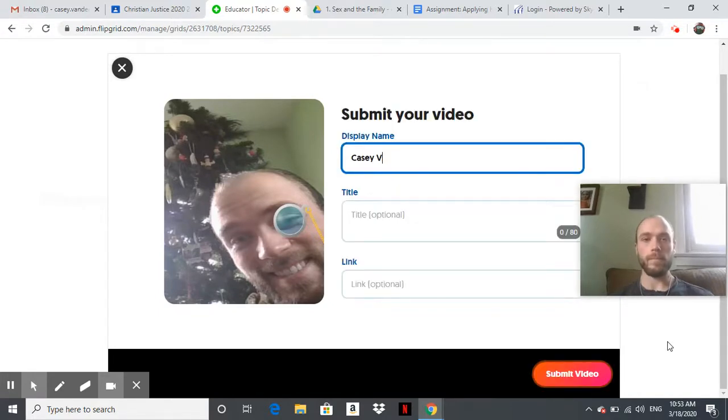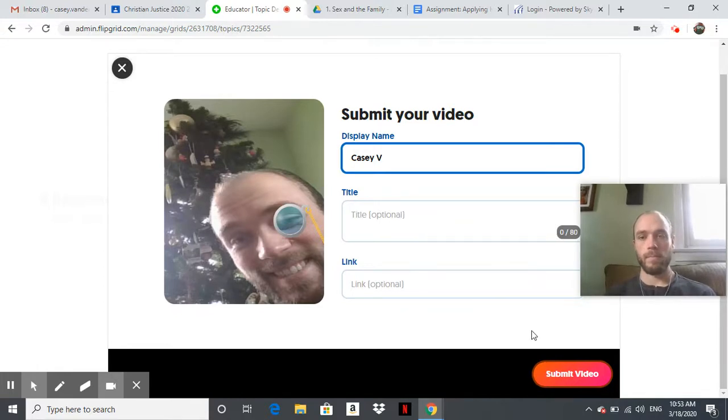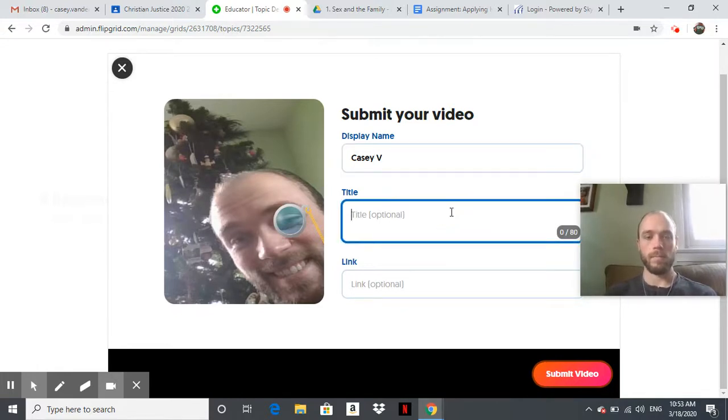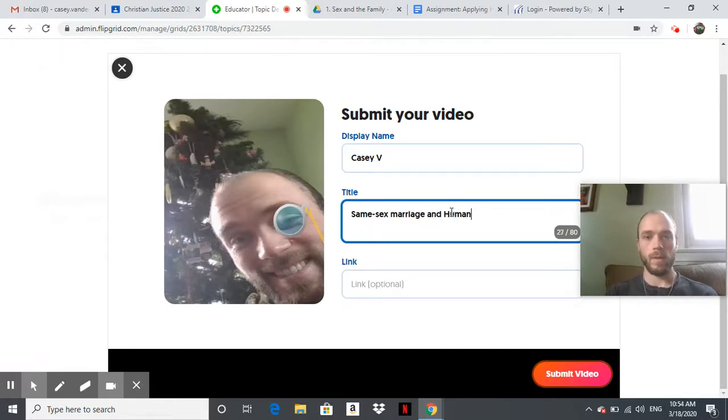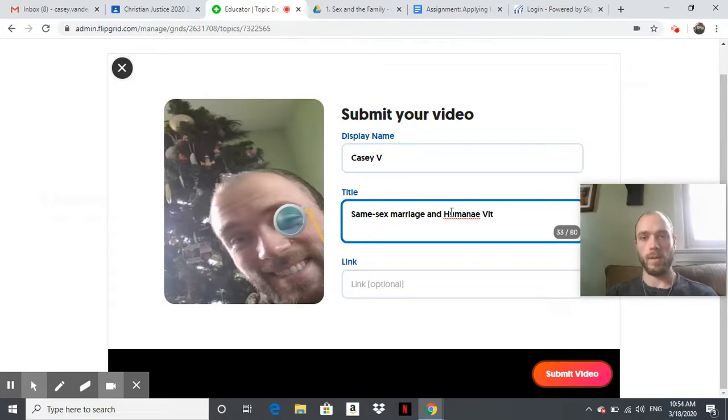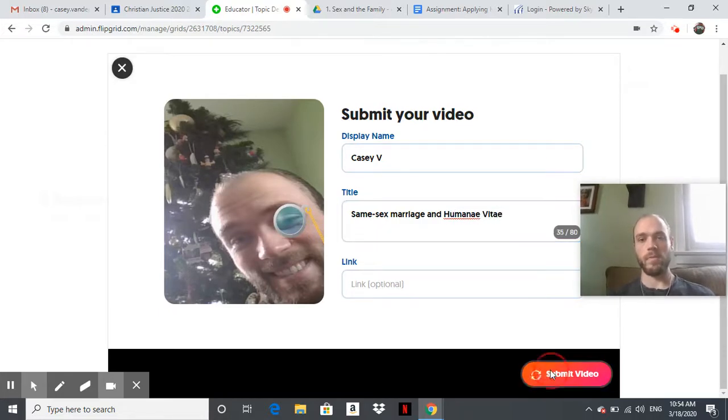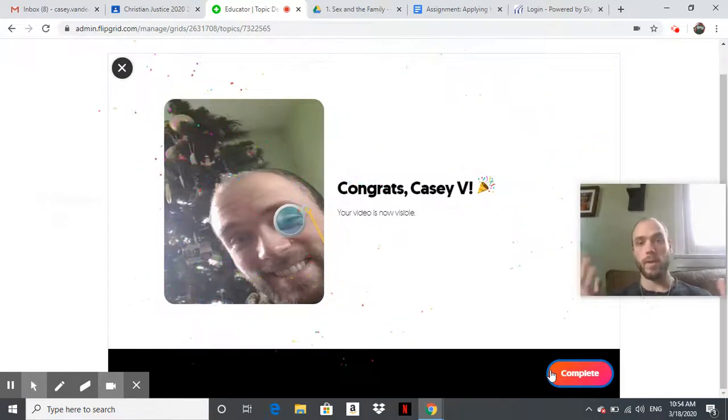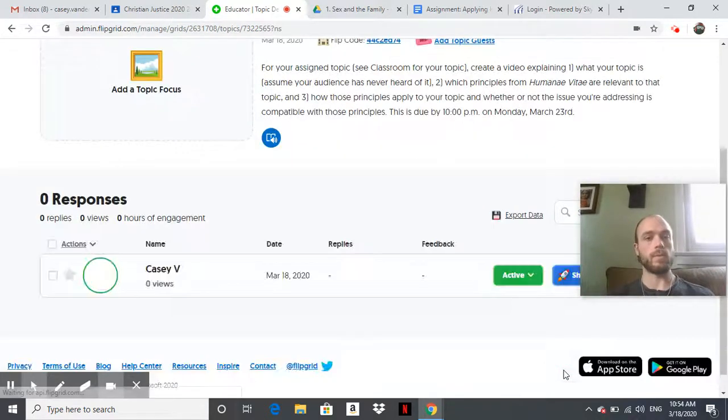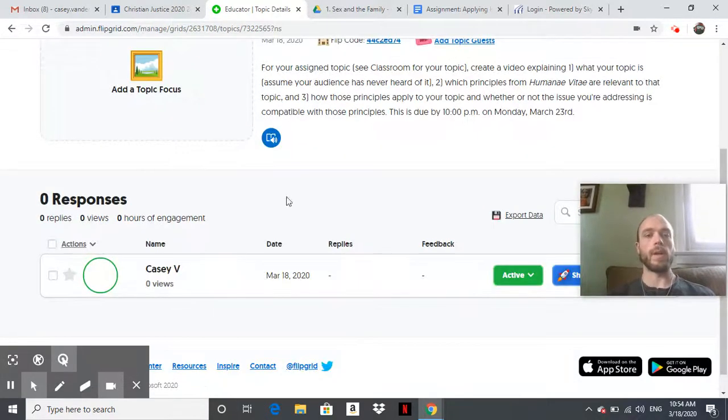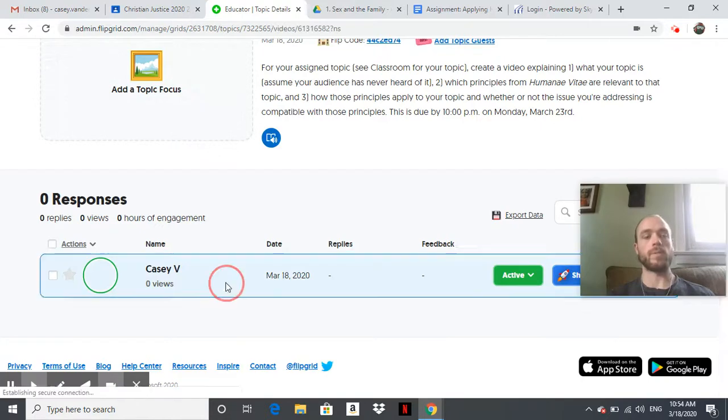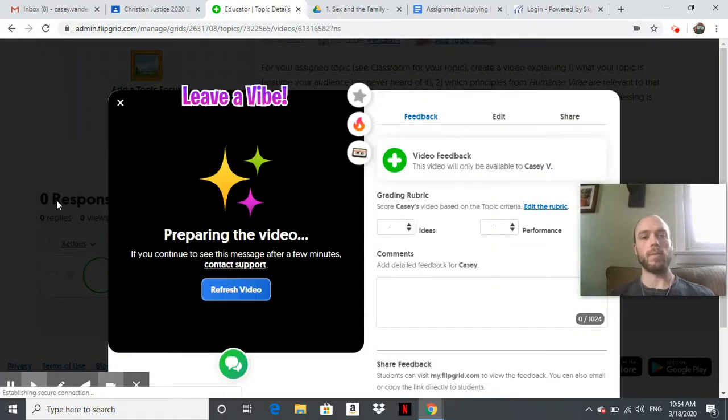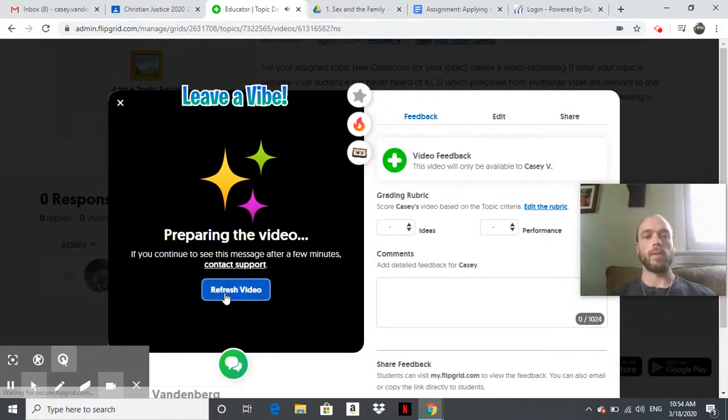Don't close the window—preparing your video. Alright, I'll wait.